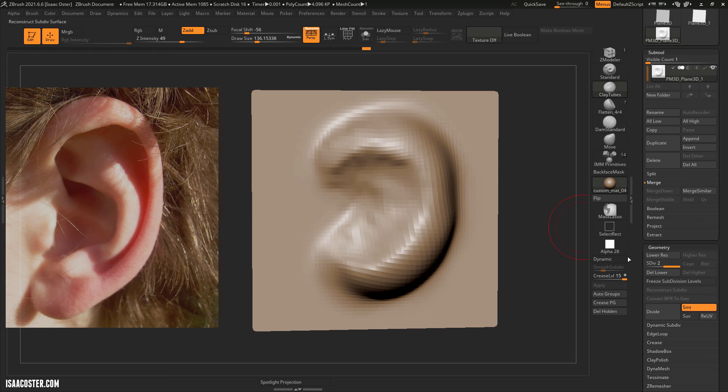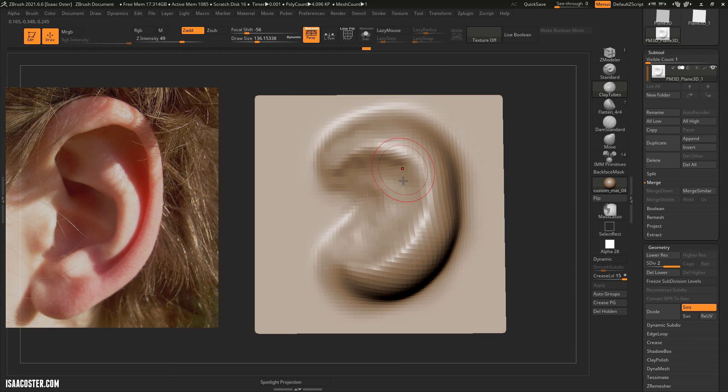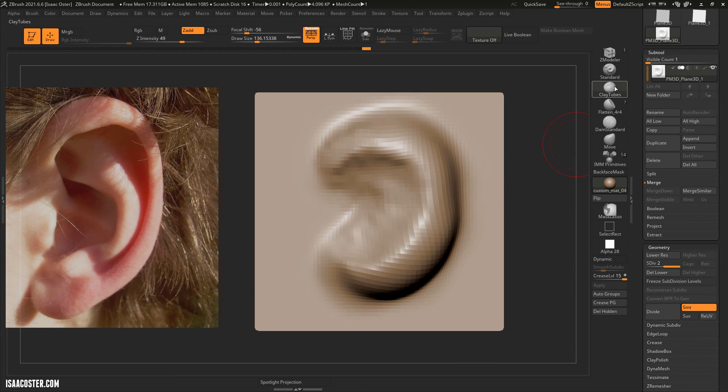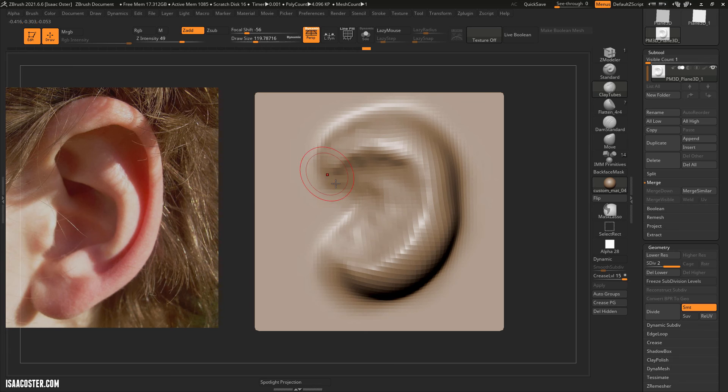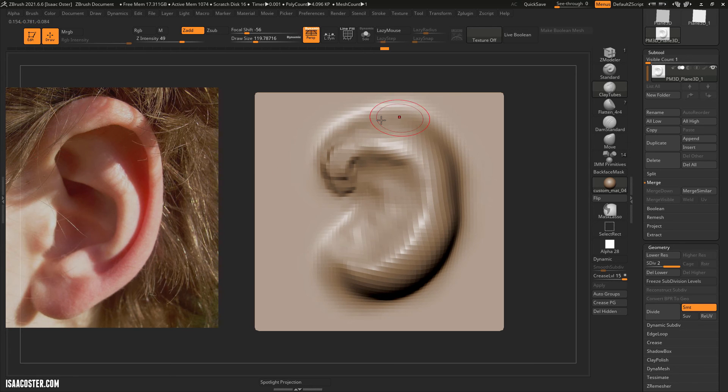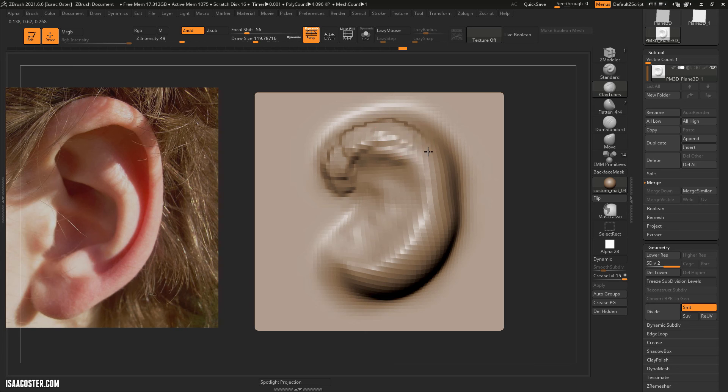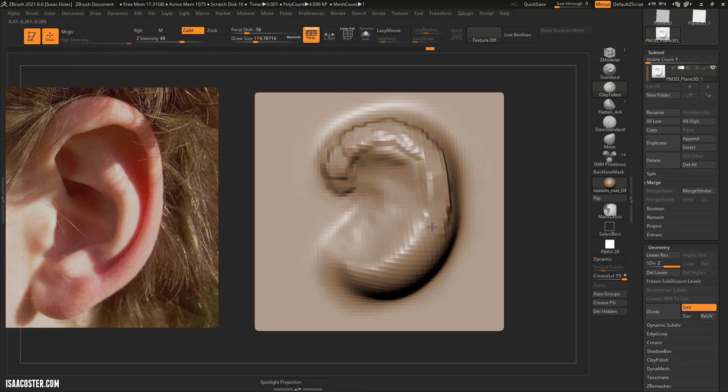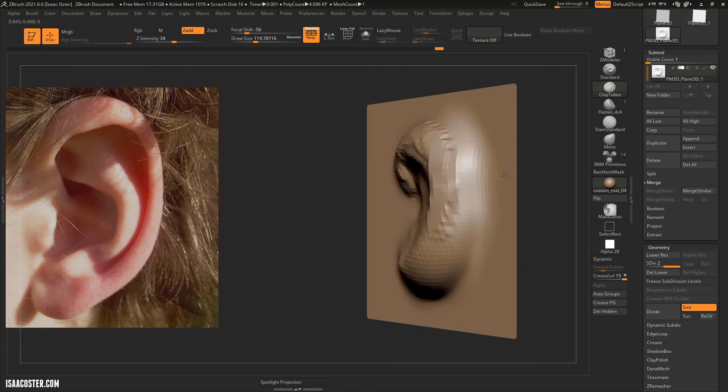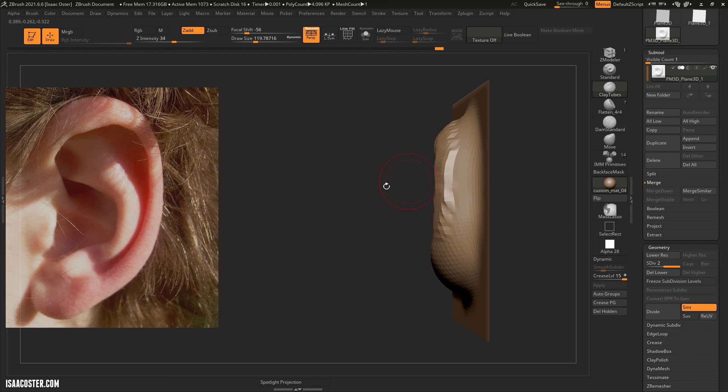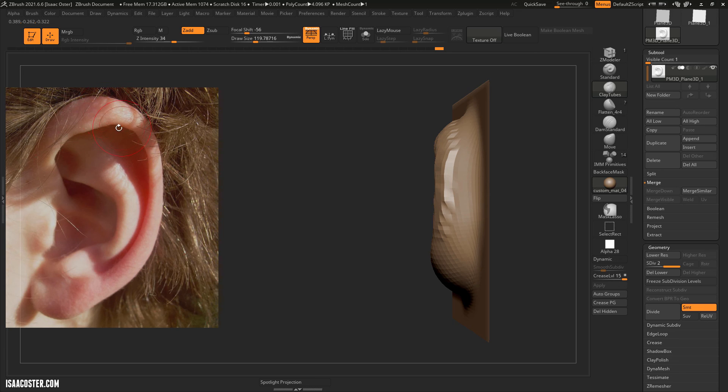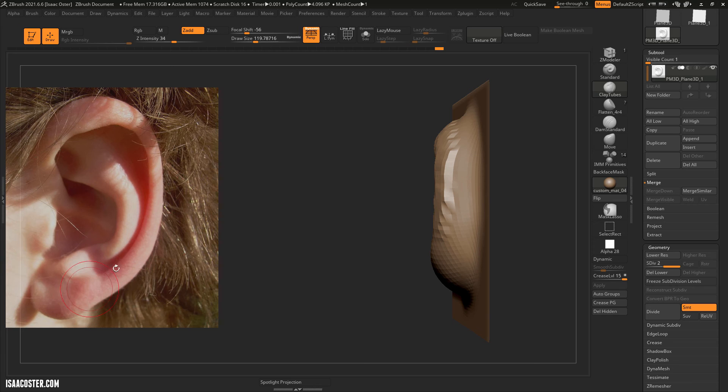So now that I've got this we can use our Clay Tubes brush and start kind of thinking about just looking at really just big forms here. My Z Intensity is 49 that might be a bit much. Look at it from all sides. The ear probably is further out from the head here and then it might kind of tuck back in here and then it's gonna go out again here and then sort of taper in.